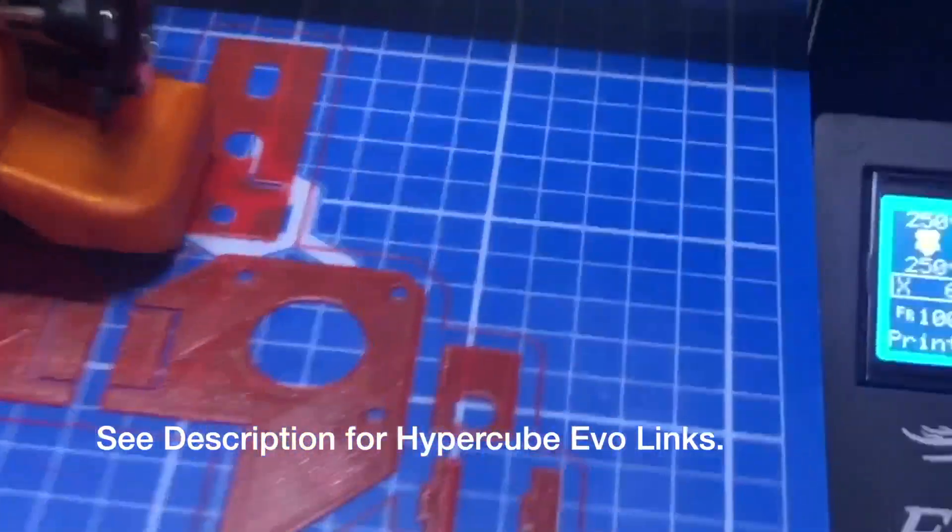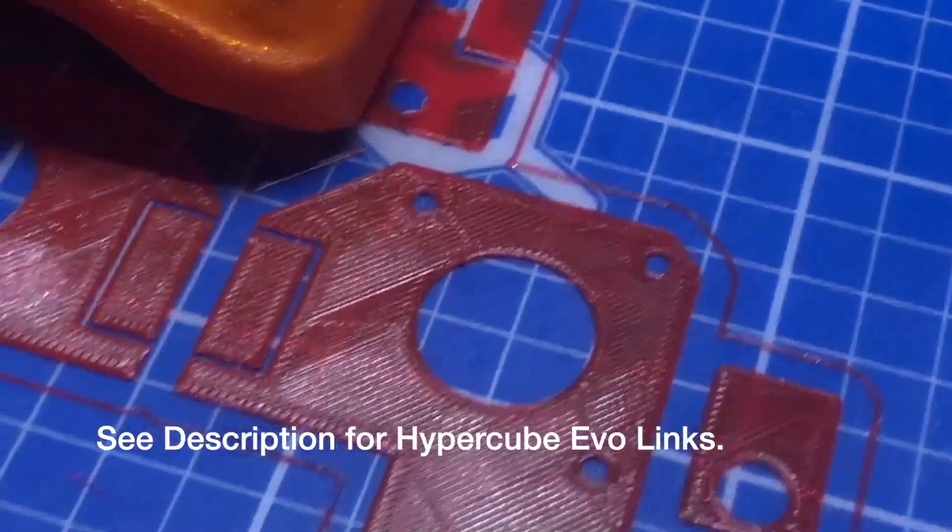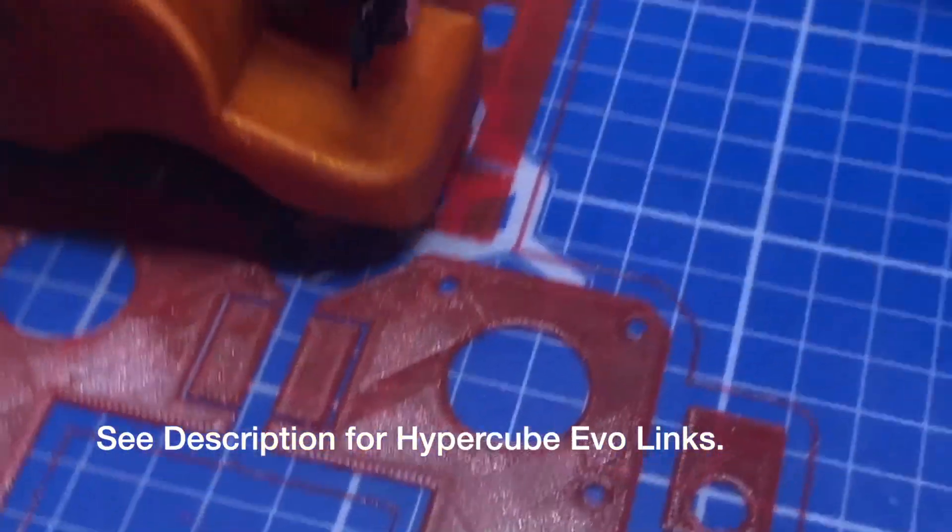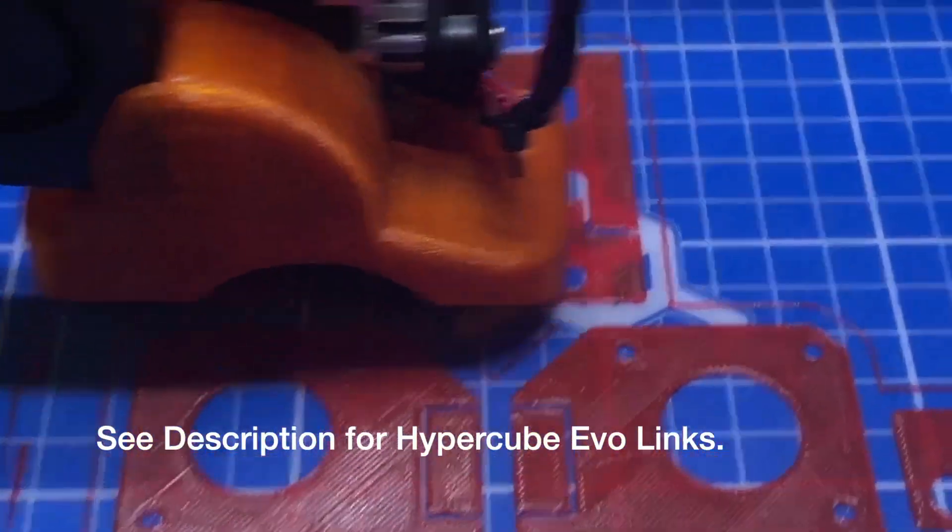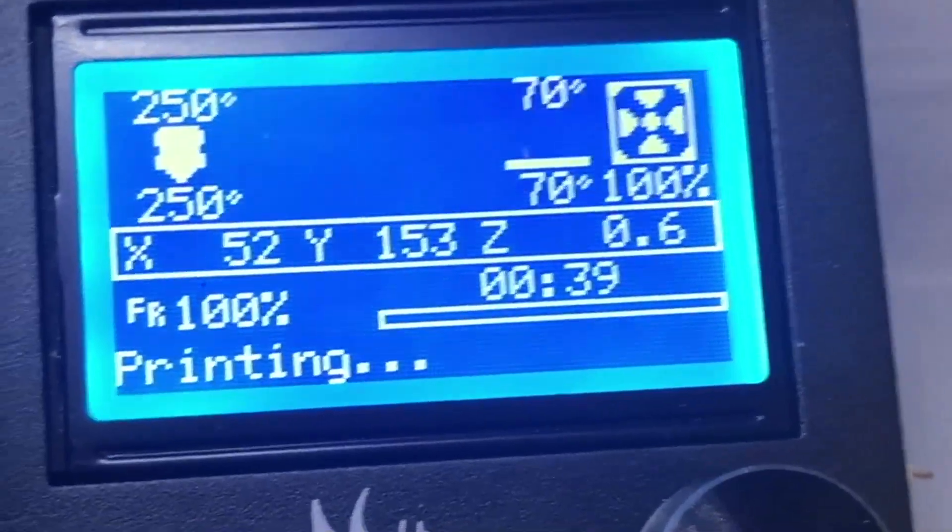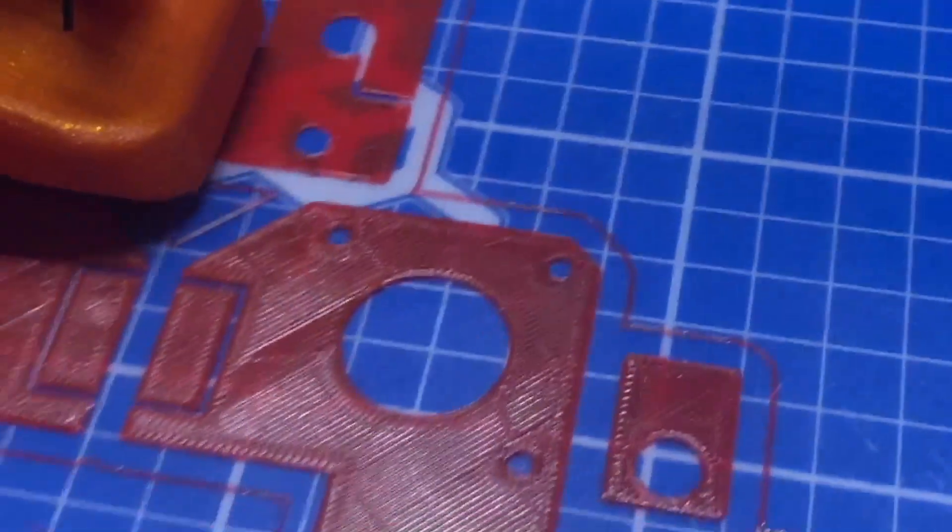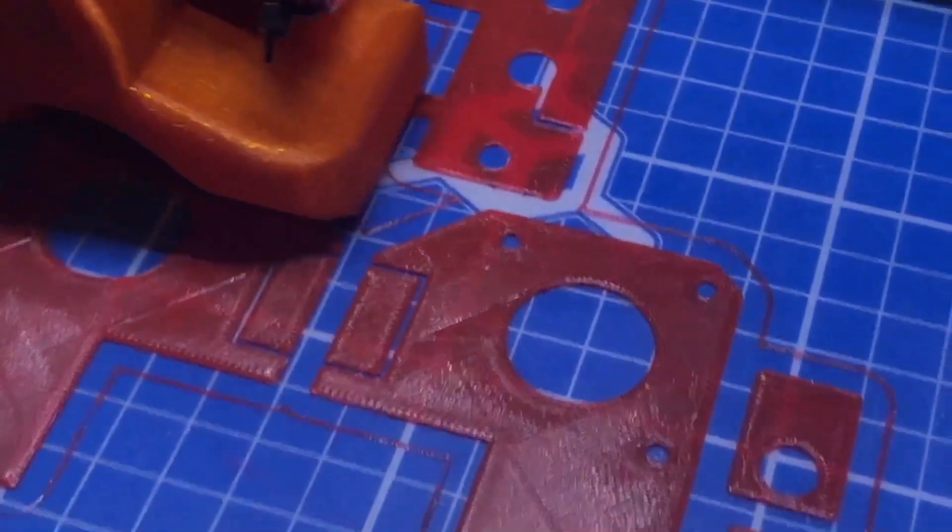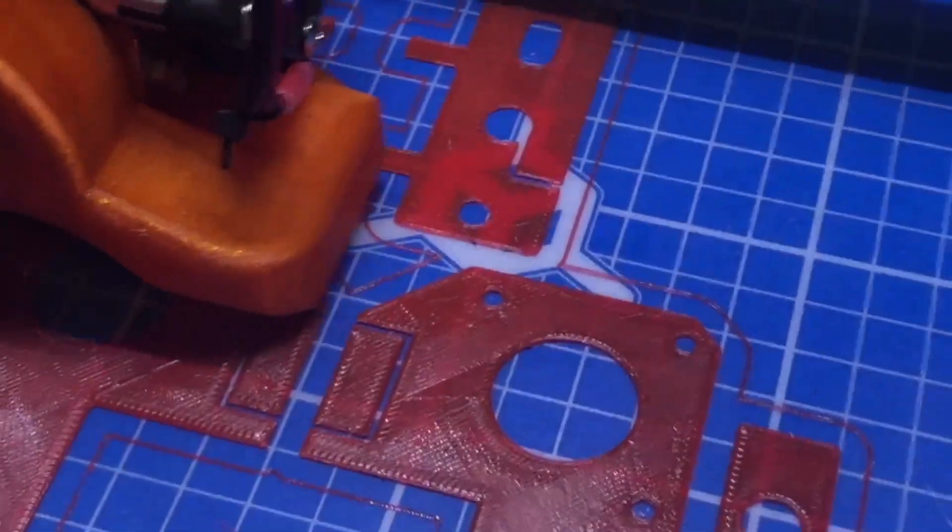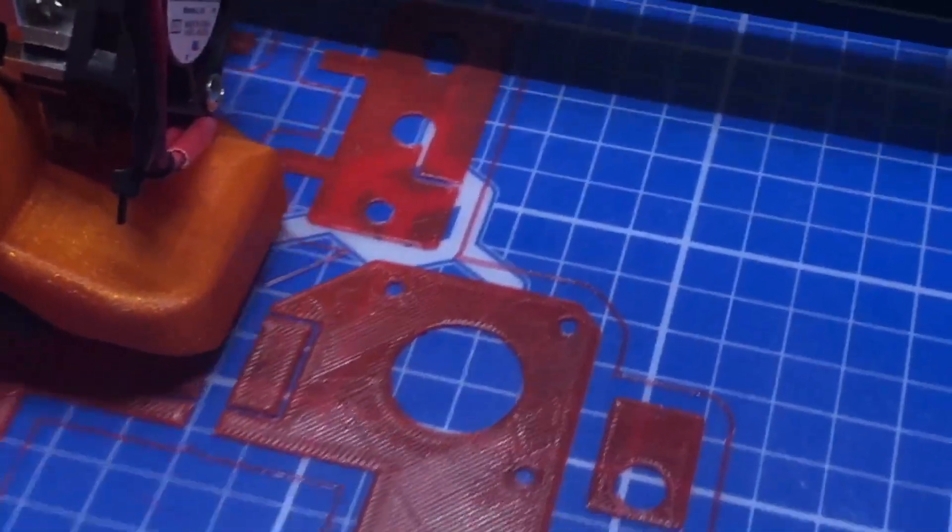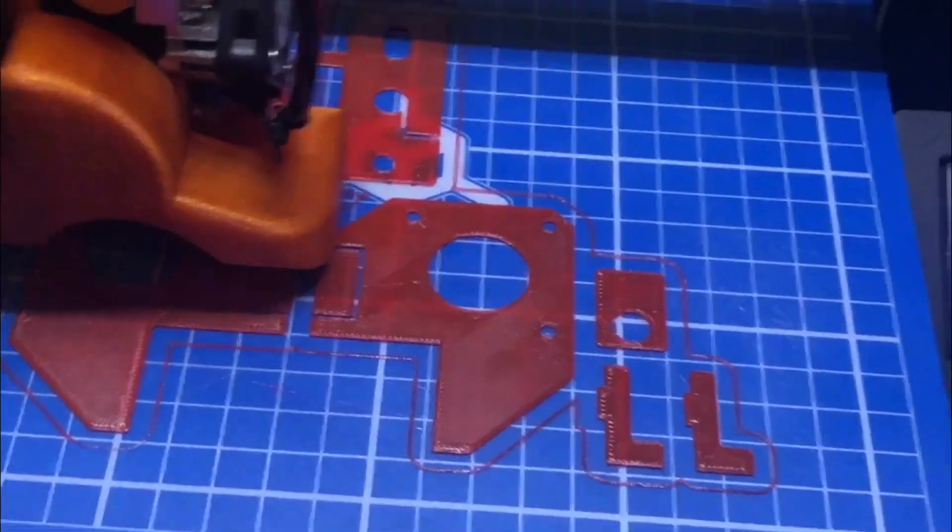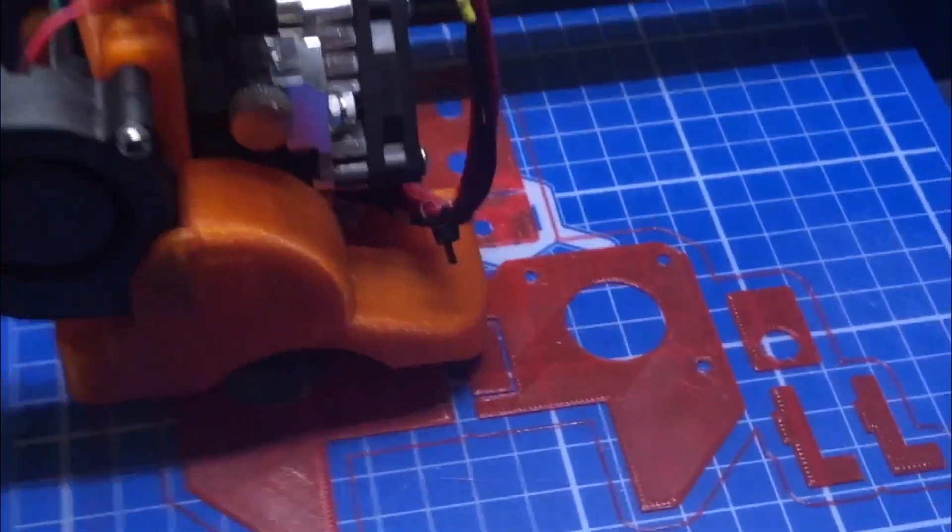Here's my Ender 3 printing some parts for the Hypercube Evo, or Evolution. You can see it's a fairly high temp PETG, but you want PETG and you want it about anywhere from 30% to 50% infill, so it's strong enough for the printer. And that's based on the Thingiverse page.